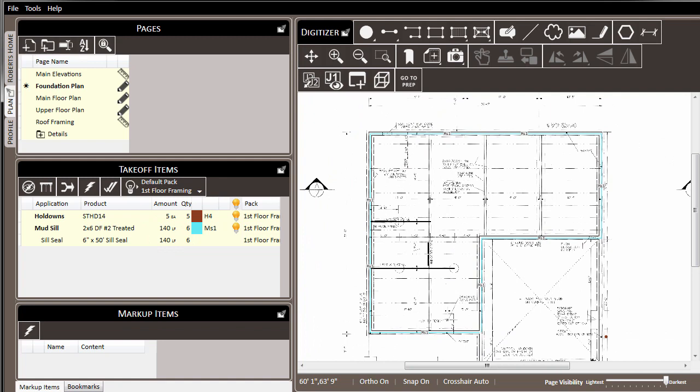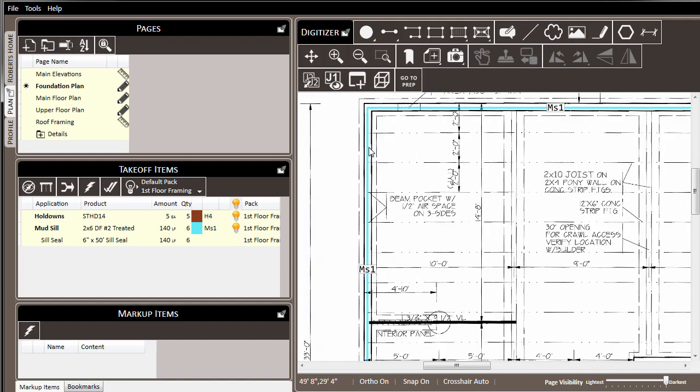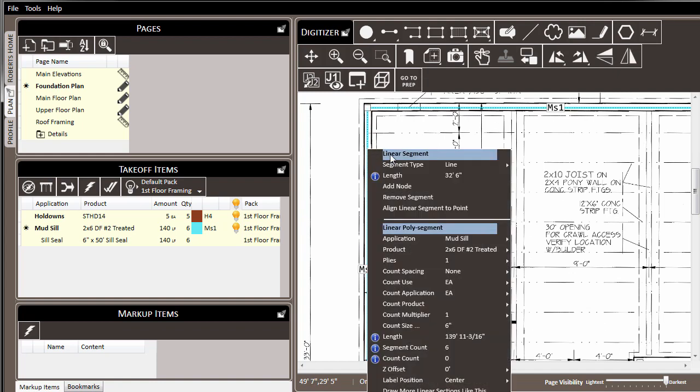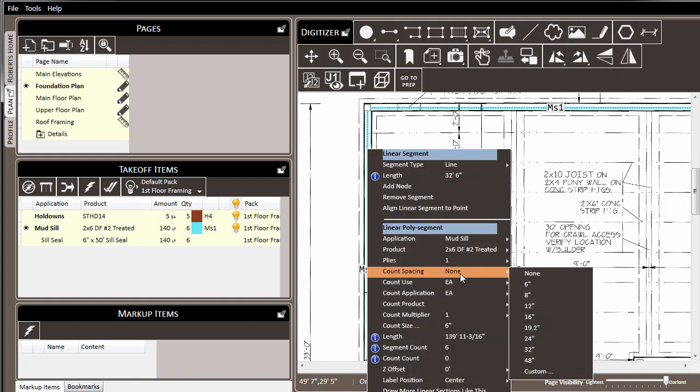Another feature that can be leveraged in relationship to the linear line is the ability to add an on-center spacing count of items along the length of the line. For example, let's say that on this mud sill, I wanted to add bearing plates at 32 inches on center. To do that, I can right-click on the linear line, and in the menu that pops up, I can change the count spacing from None, which is the default, and set it instead to 32 inches.